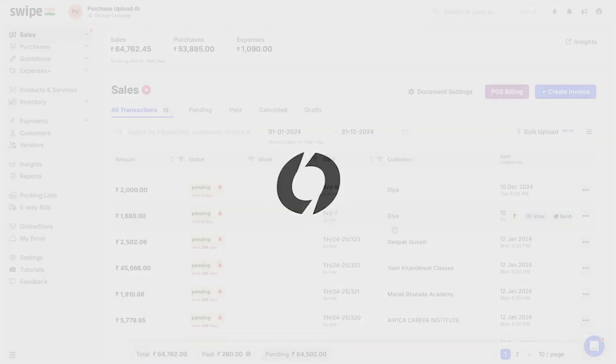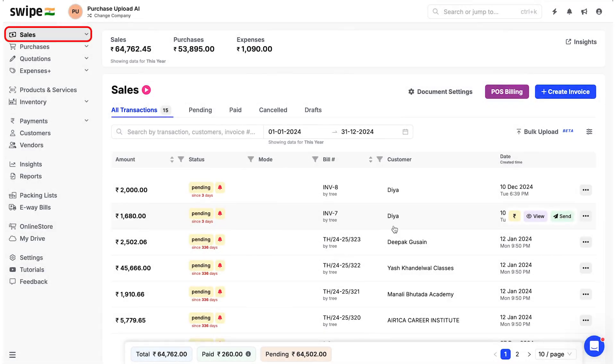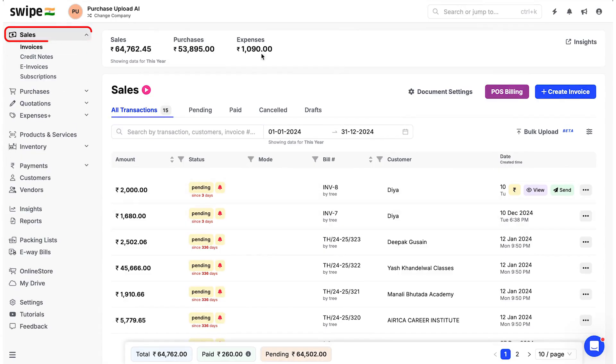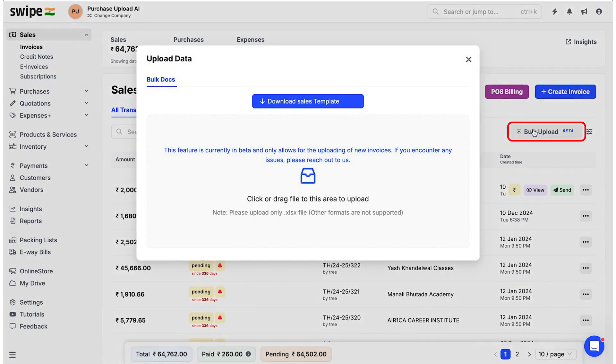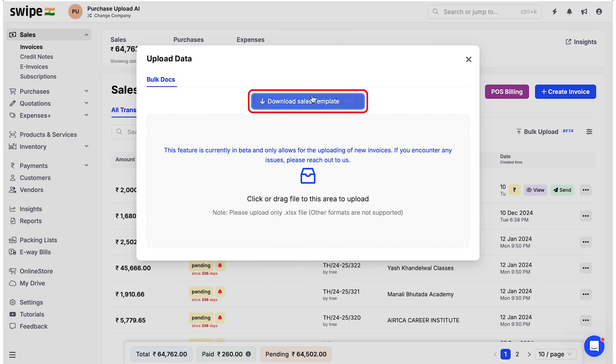Now you can create multiple invoices at once. To do bulk invoicing, click on bulk upload, download sales template, and open the template.